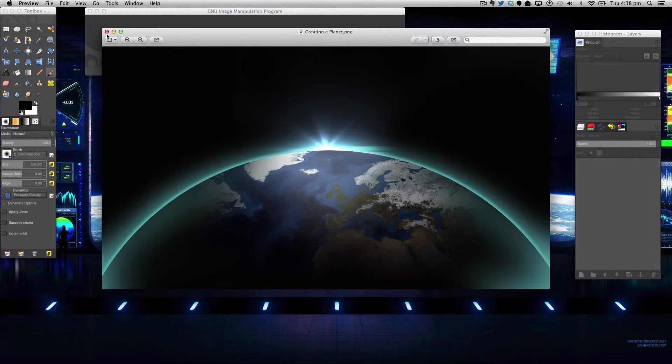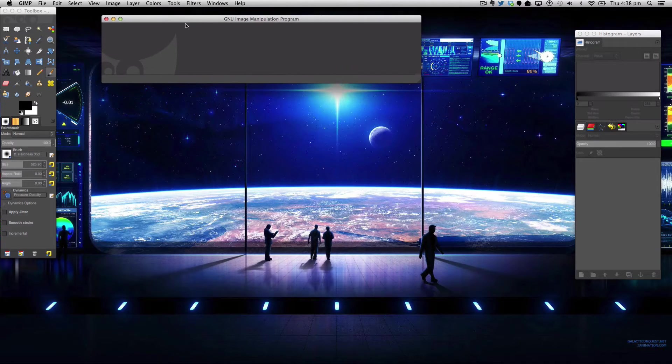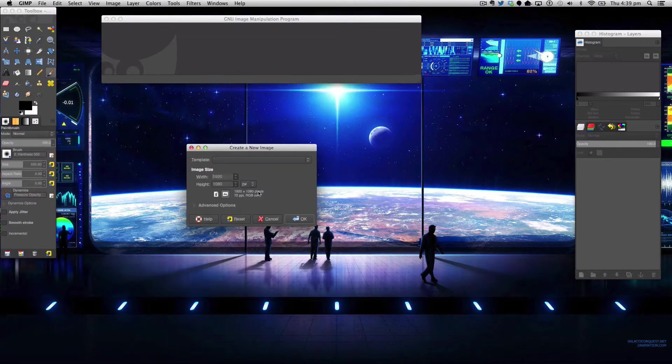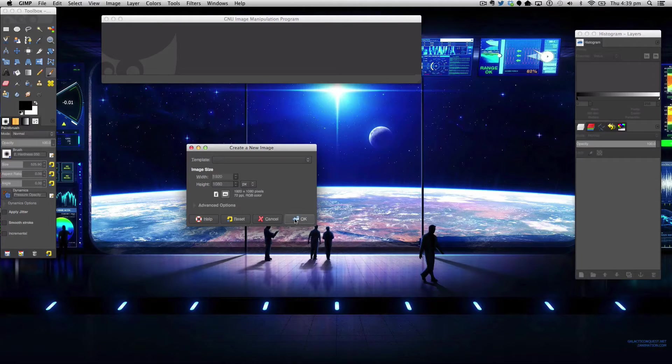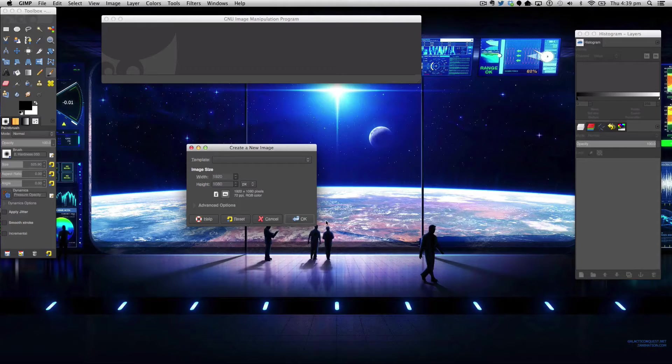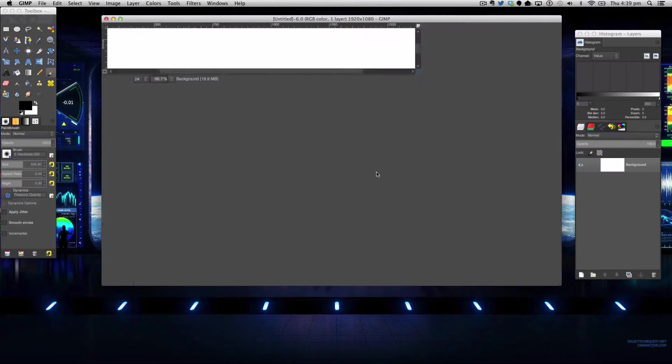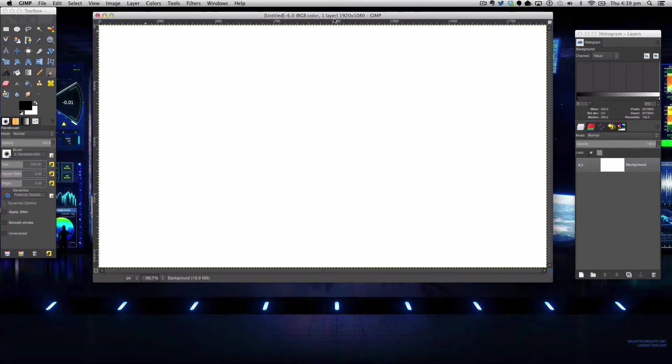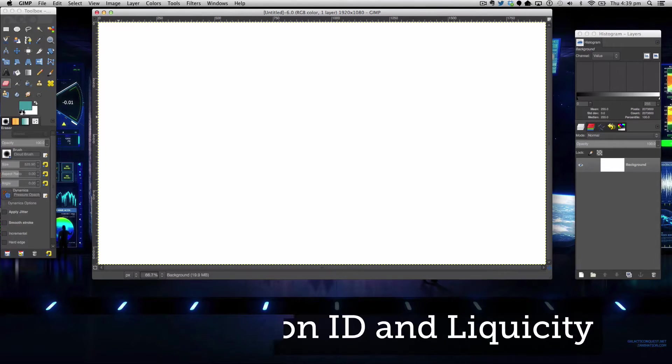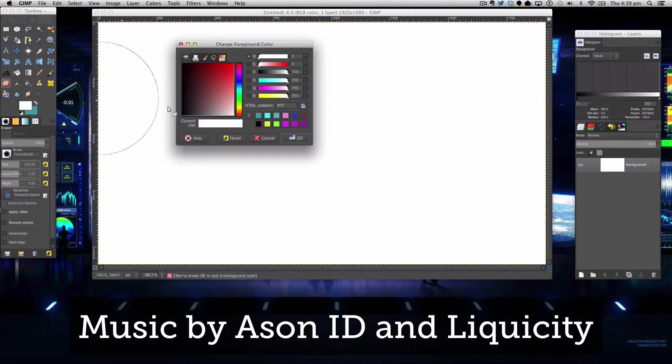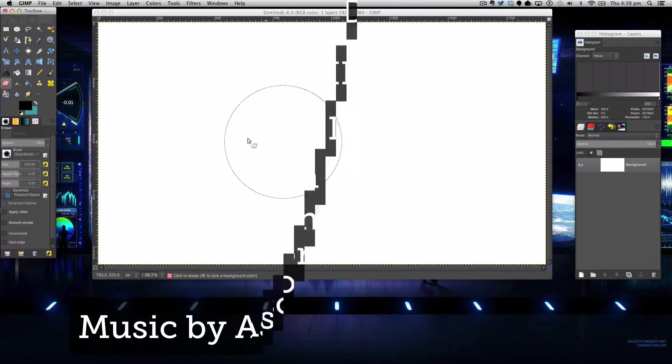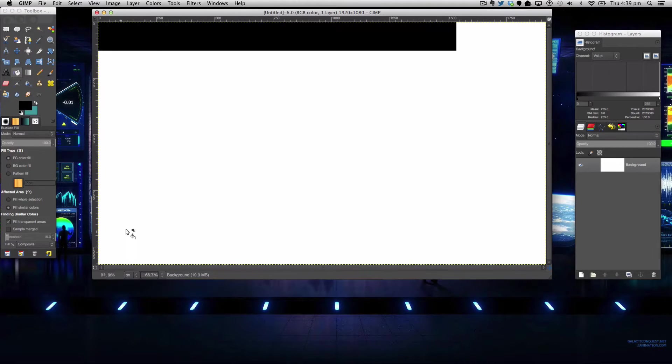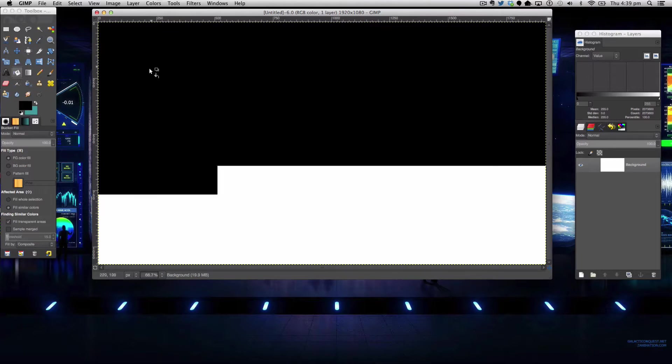Anyway we're going to start with the tutorial and we'll make this in Gimp as usual and we're going to go to file new and I'm going to be using 1920 by 1080 you can use 1280 by 720 but anyway so I'm going to first of all start by filling in our background with black as usually it's dark.